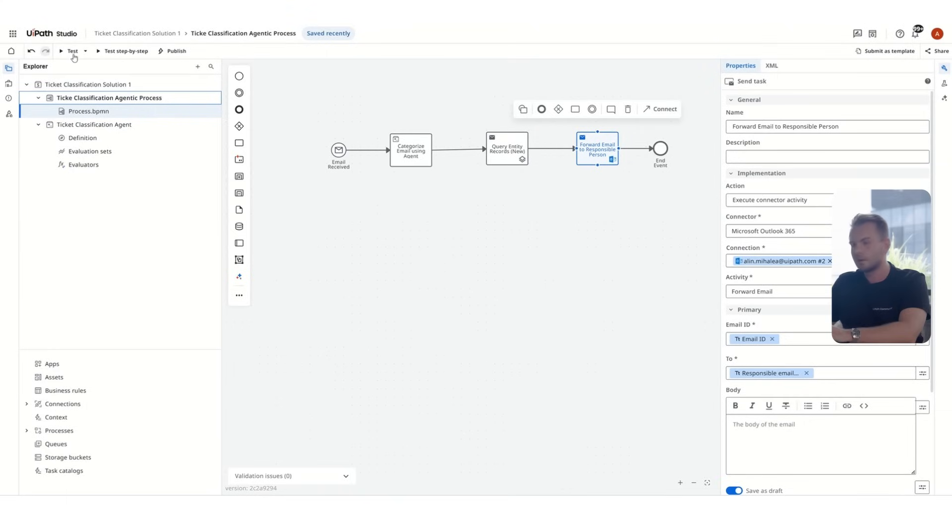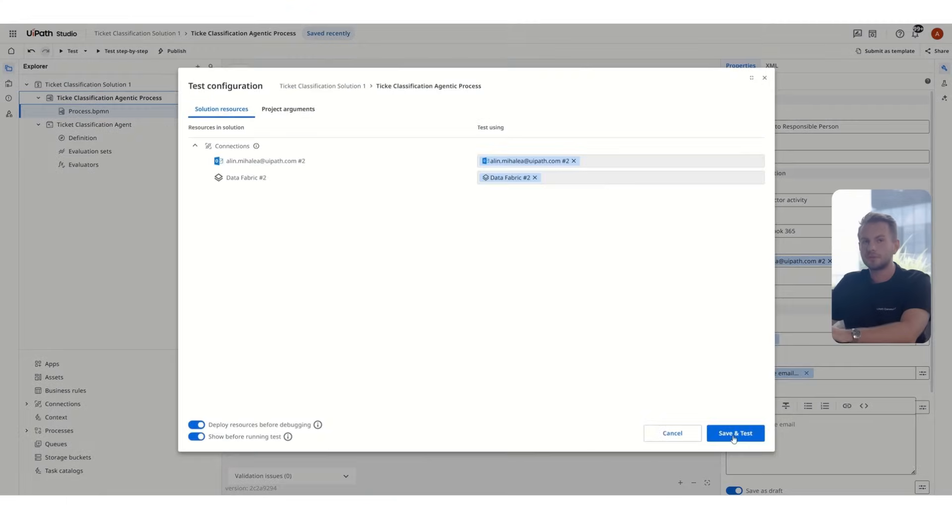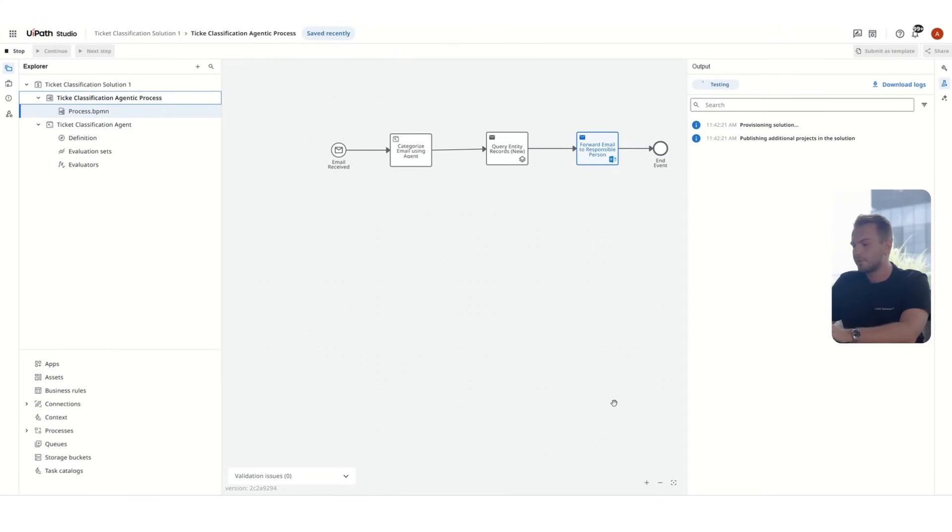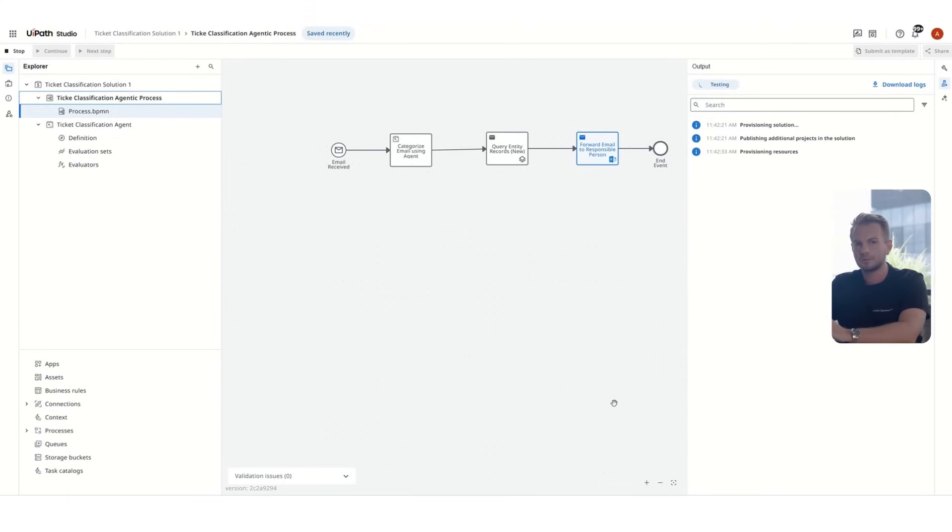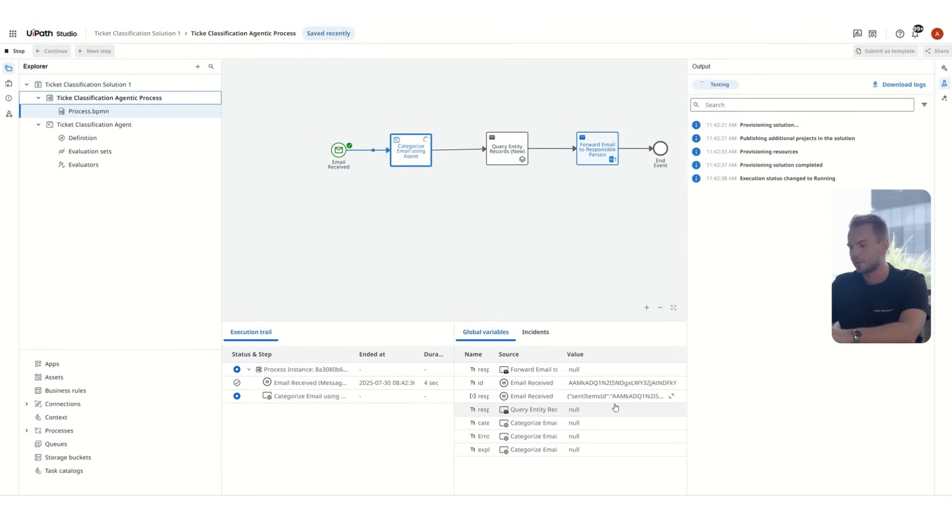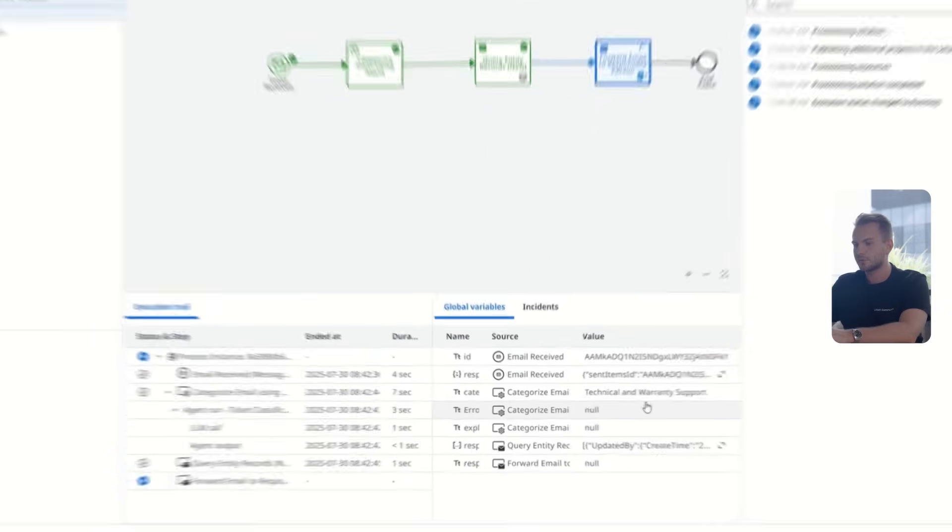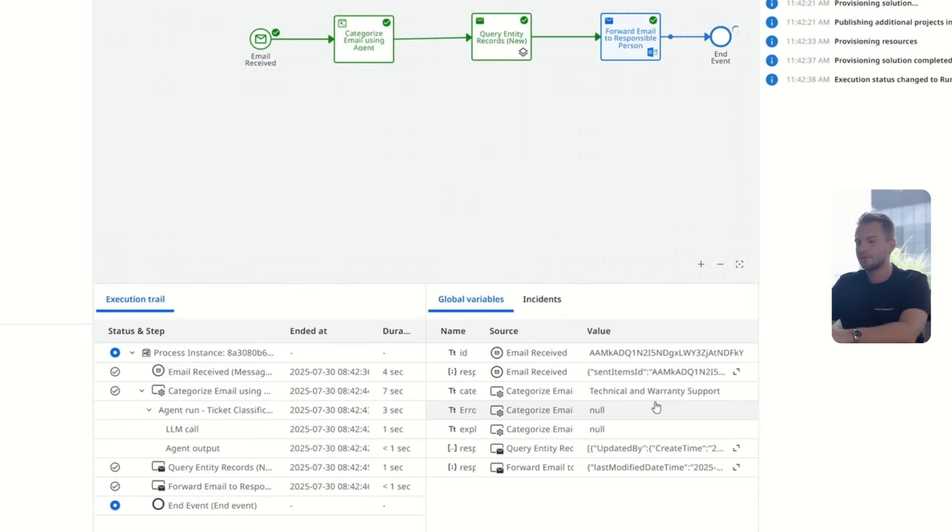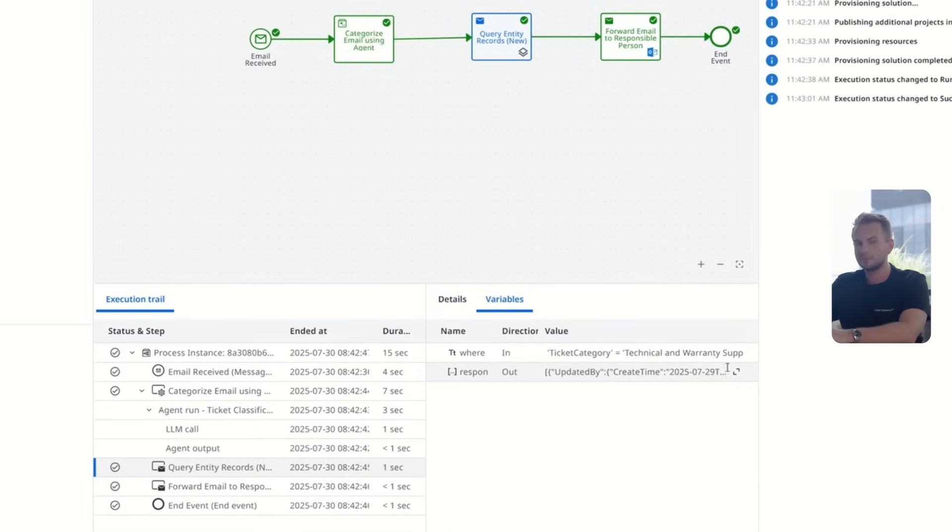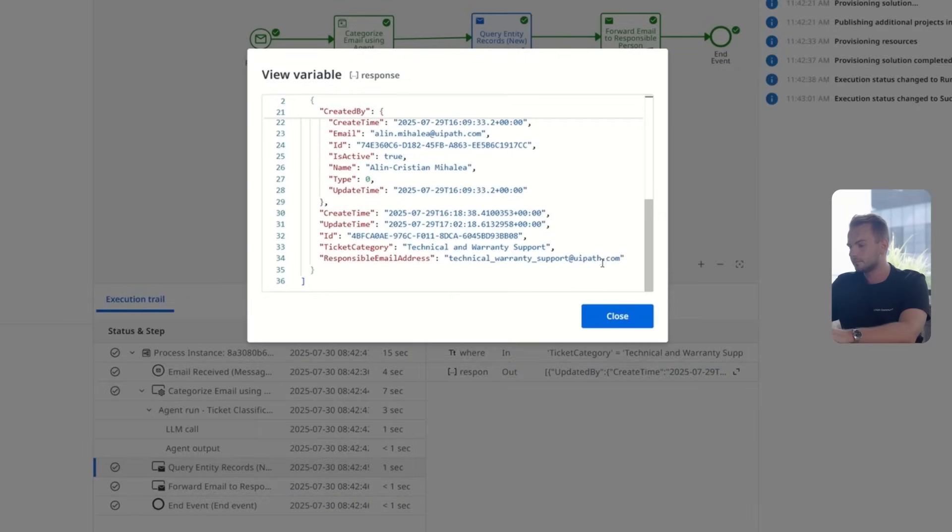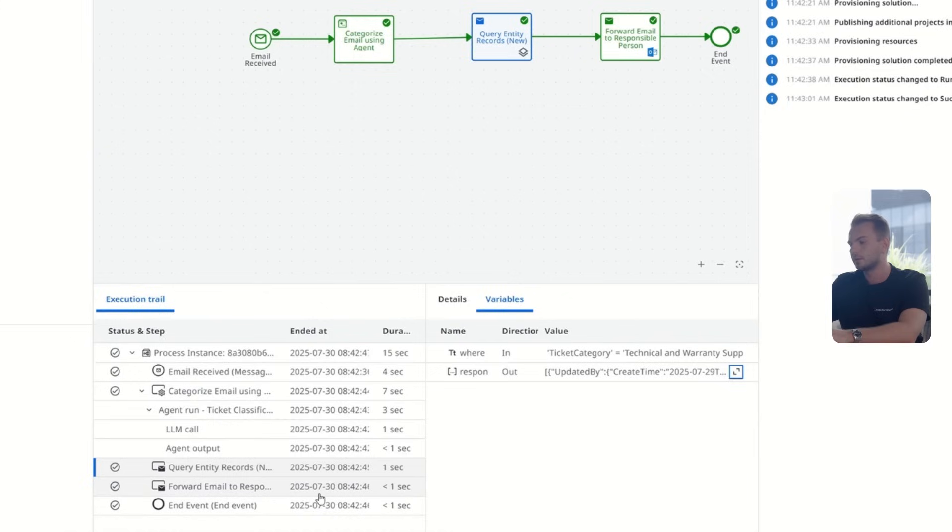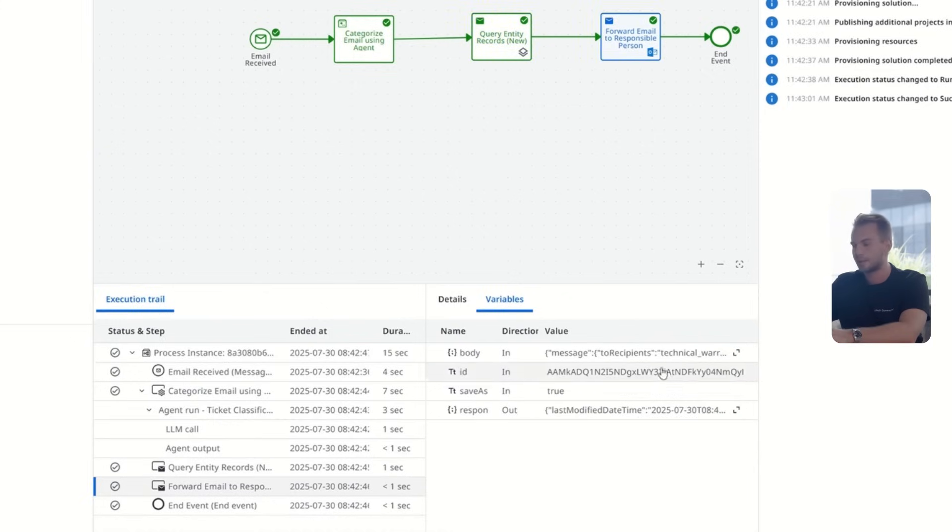We are now ready to give it a run. It's very similar just that we have an extra step which makes our flow dynamic and able to handle all tickets and route them to the corresponding responsible. We can also see the way the email was generated in Outlook and forwarded to the email address from the Data Fabric table.